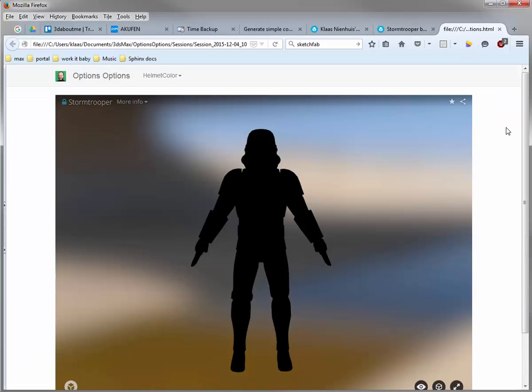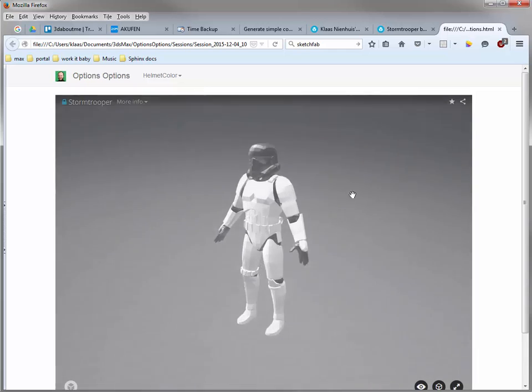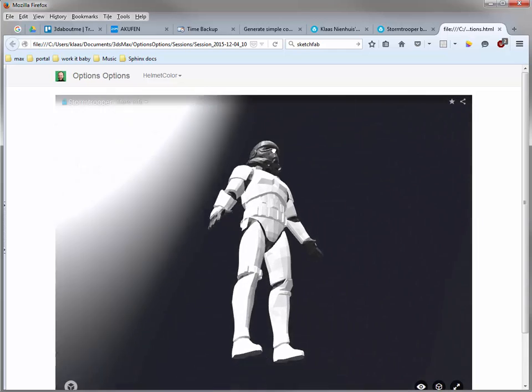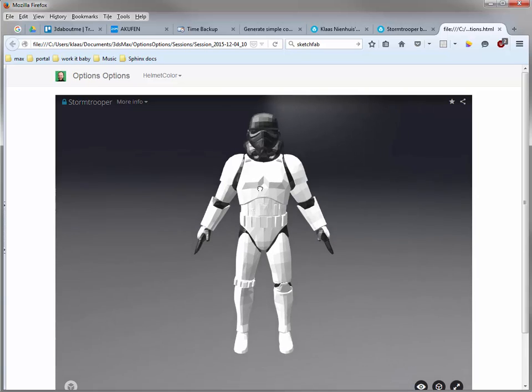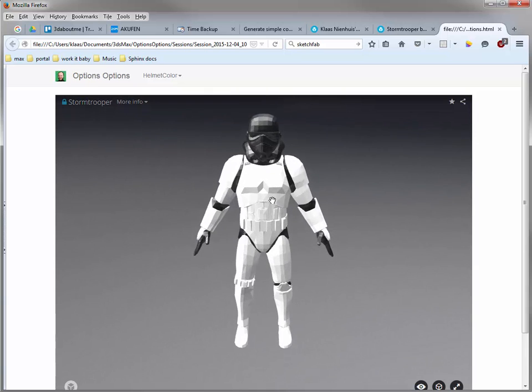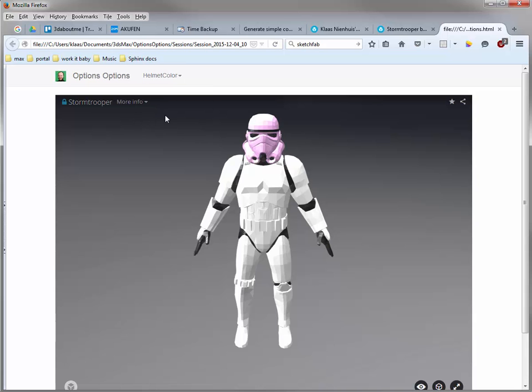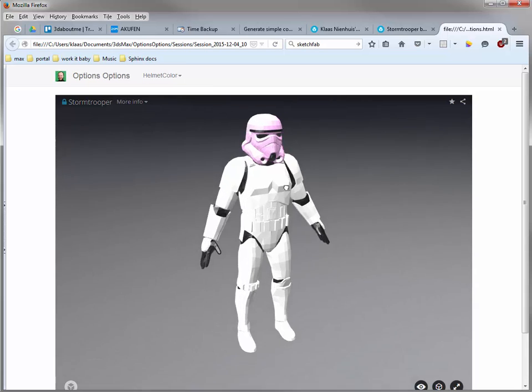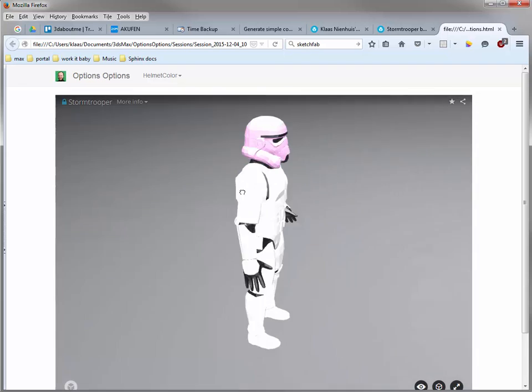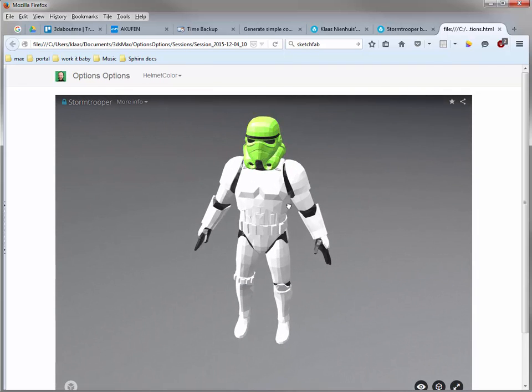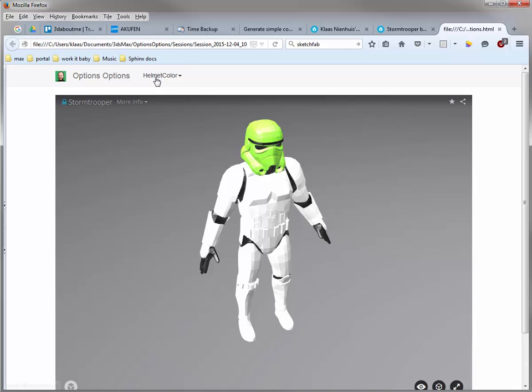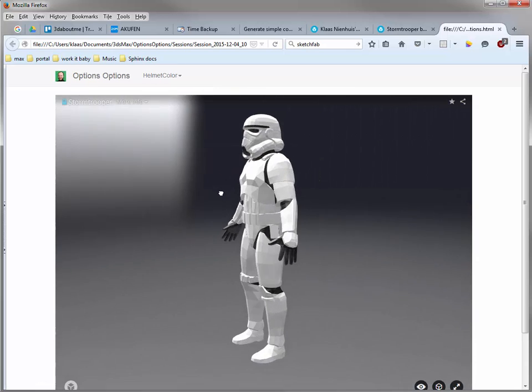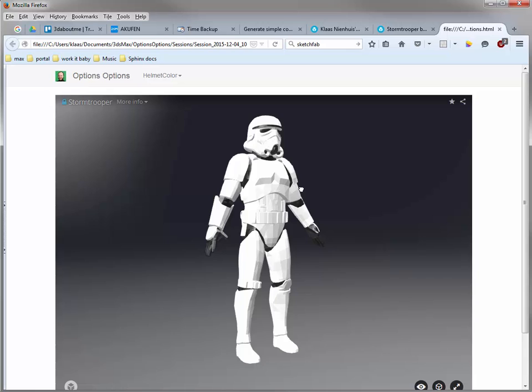So, let's go to the configurator again. Refresh the page. And here we are. The environment has changed a little bit. But I can also see my materials. And here's the moment of truth. Let's pick the pink helmet. And voila. Here we go. Lime. And for the original feeling, a white stormtrooper helmet. Well, that's it.